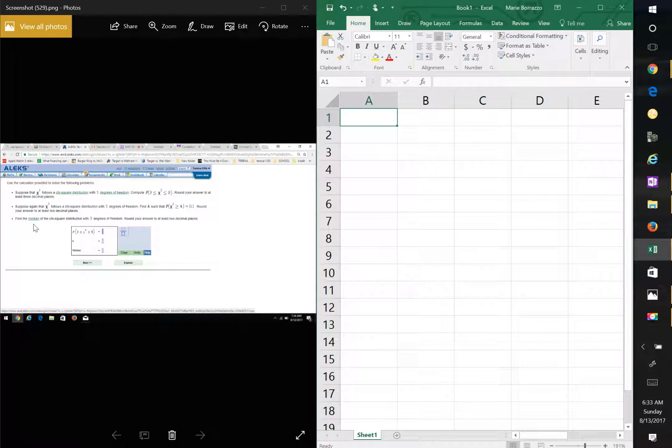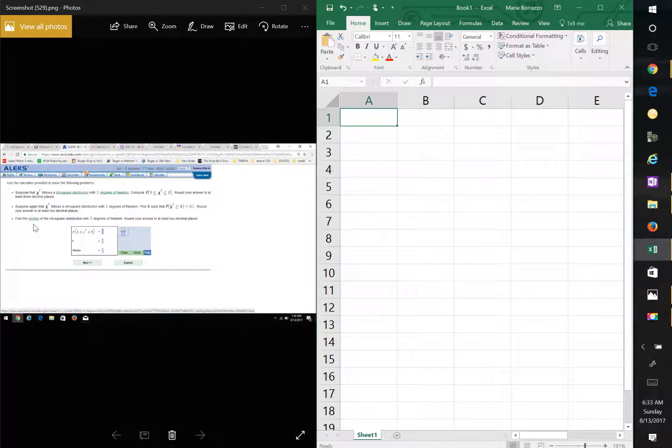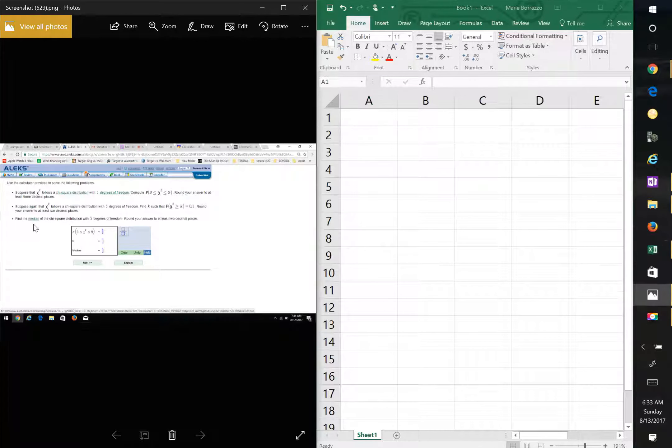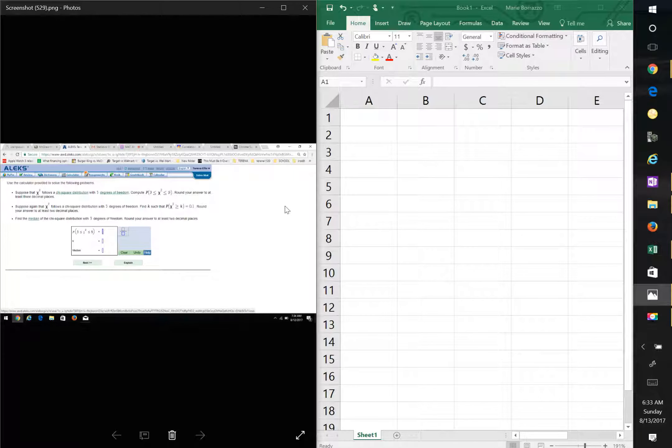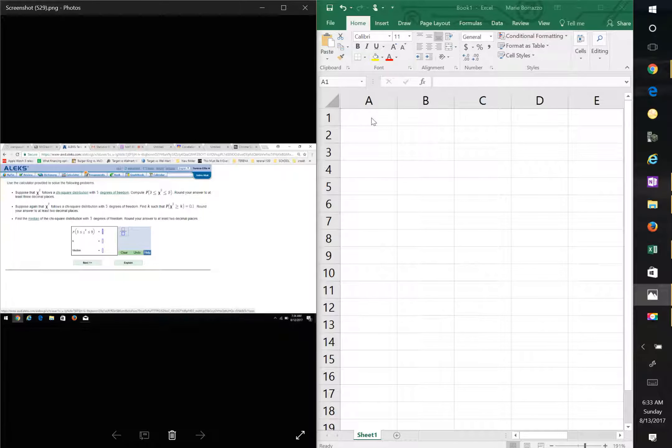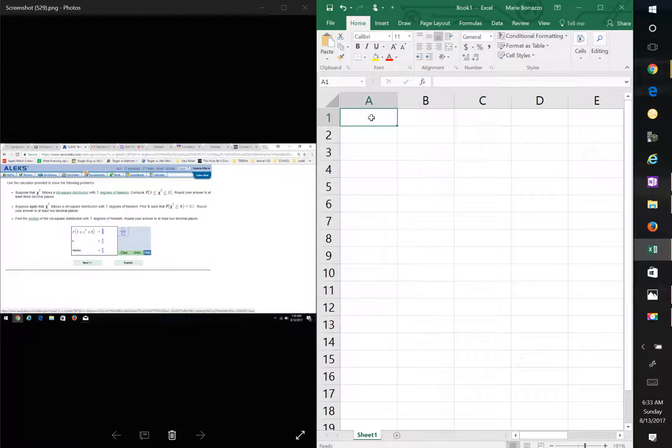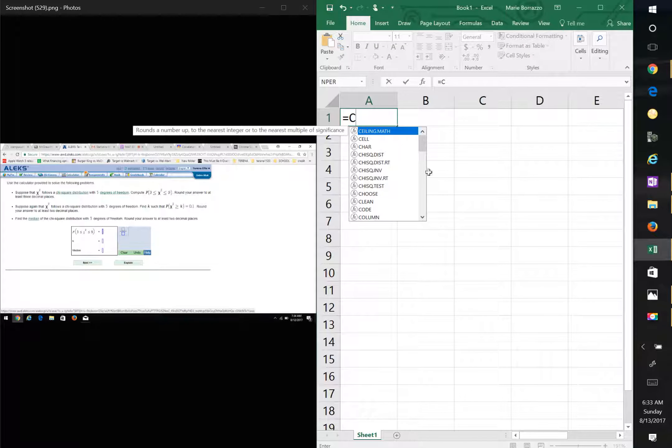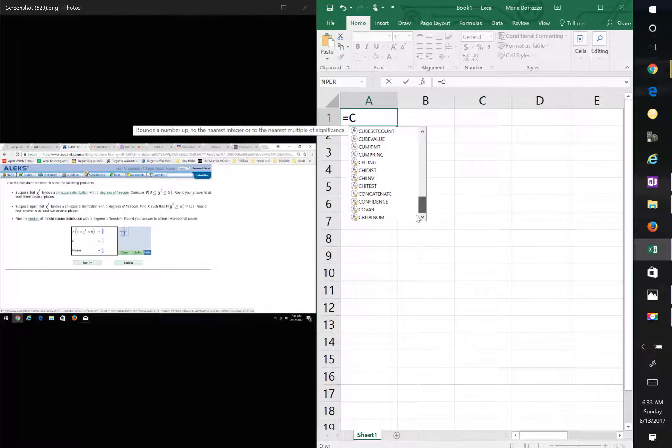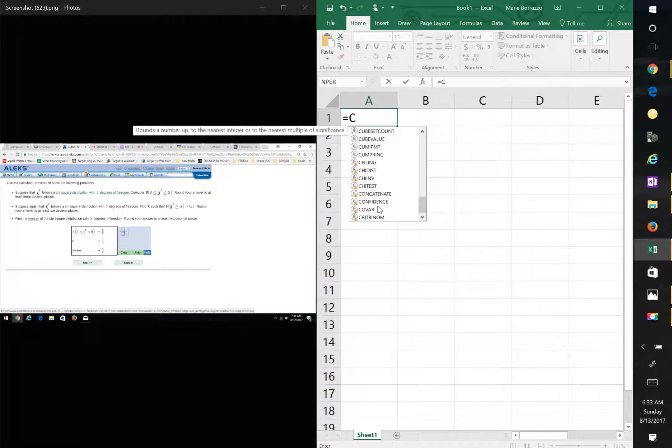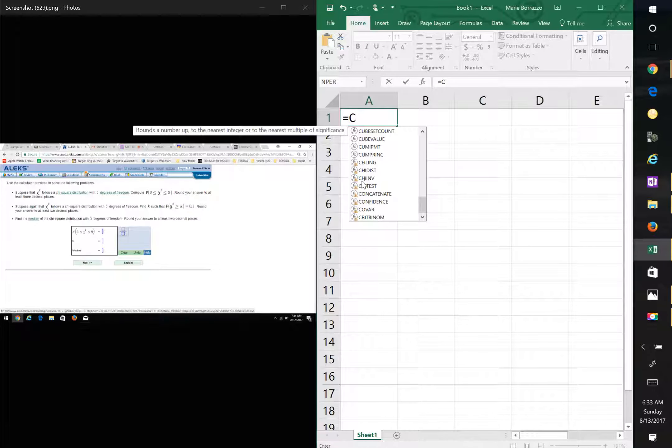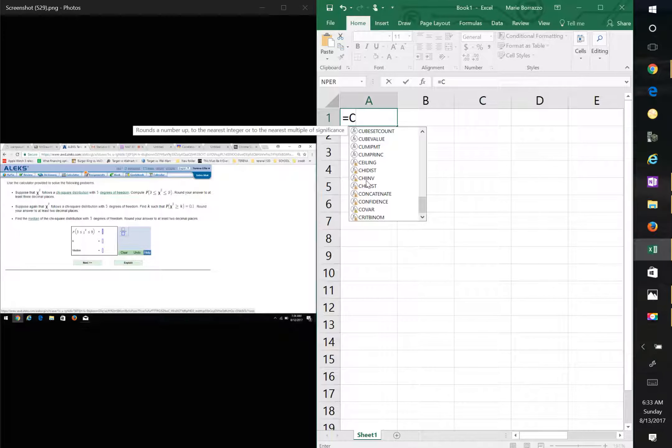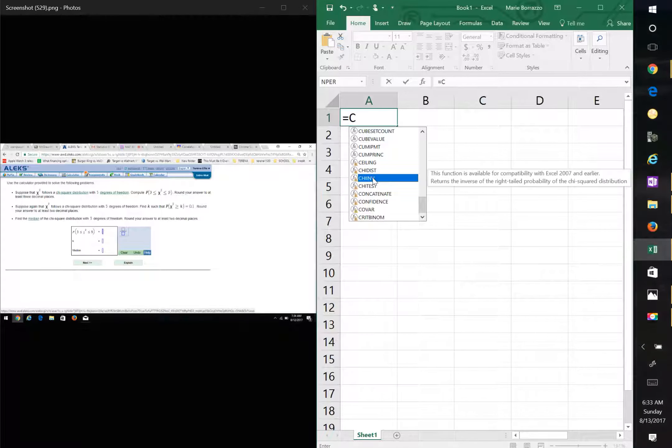The median is the middle point of the data. So in this case, when you go to an empty cell, you're going to go equal C. You're going to scroll all the way down again, and you're going to go to CHI inverse. You see where it says there, CHI INV? Double click on that.